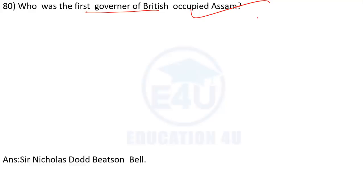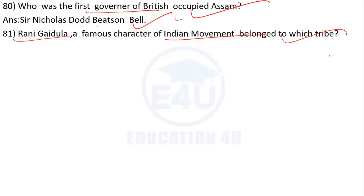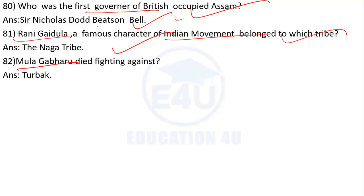The first Governor of British Occupied Assam was Sir Nicholas Dodd Betson-Bell. Rani Gaidinliu, a famous character of the Indian independence movement, belongs to which tribe? The answer is the Naga tribe.